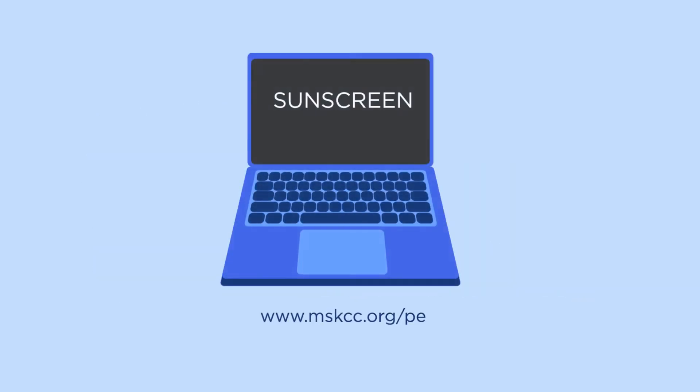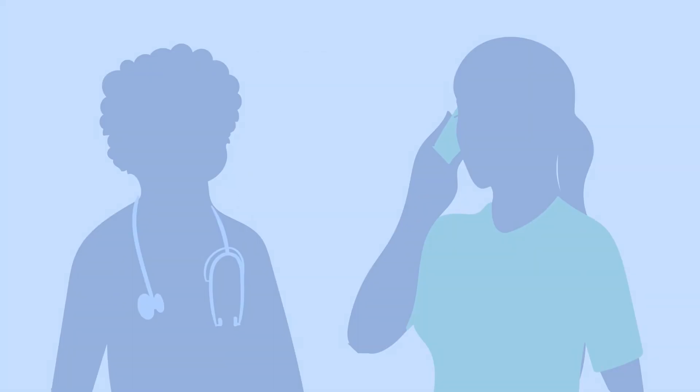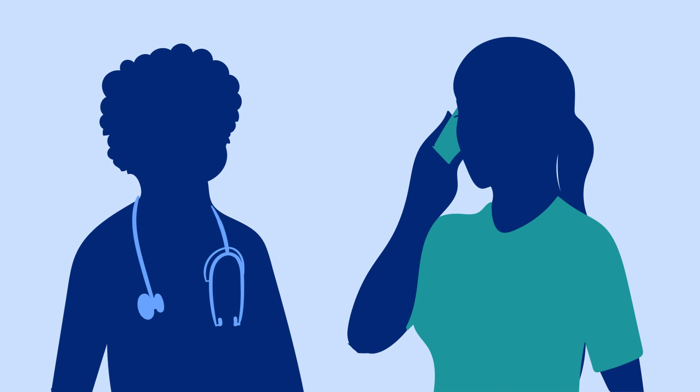To learn more about sunscreen and how to use it, visit www.mskcc.org/PE and search sunscreen. If you have any questions about protecting your skin from the sun, contact your health care provider.